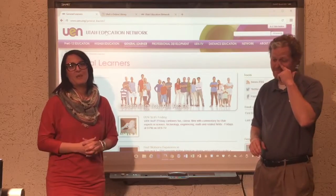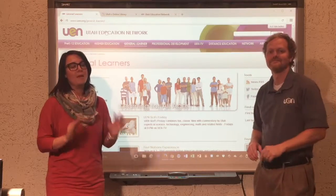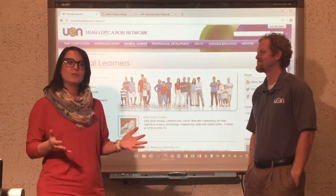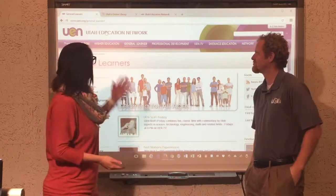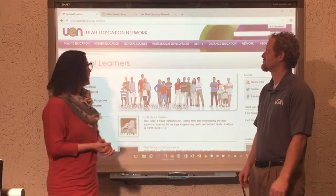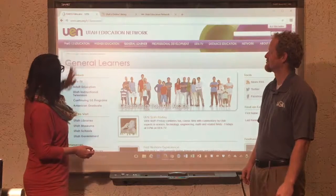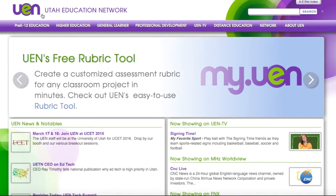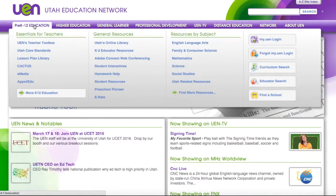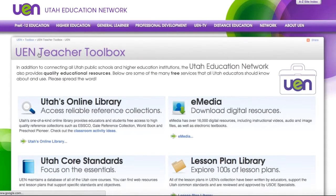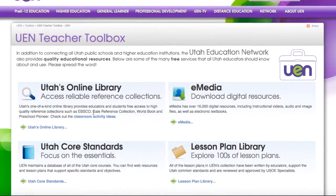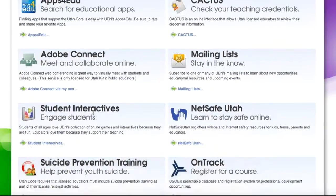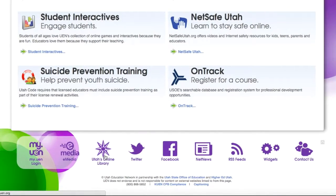Alright, so we have Utah's Online Library and there are many ways to access it, so we want to show you some of those ways. The first way is if you just come to uen.org — right here under the pre-K-12 education there's a link to Utah's Online Library. Also in the toolbox. Let's go there. And if we scroll to the very bottom there's also a link to Utah's Online Library.